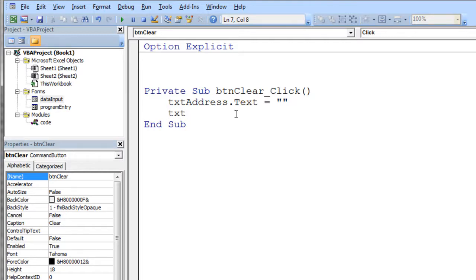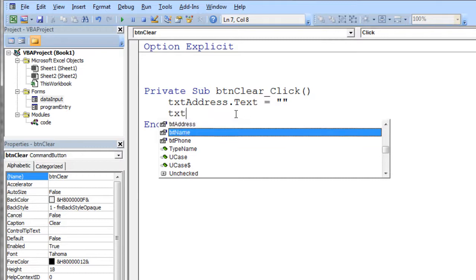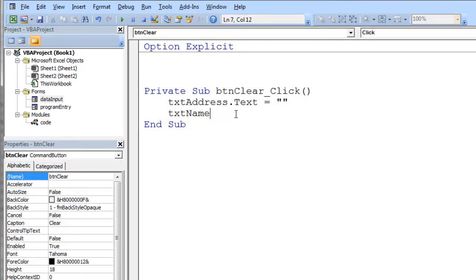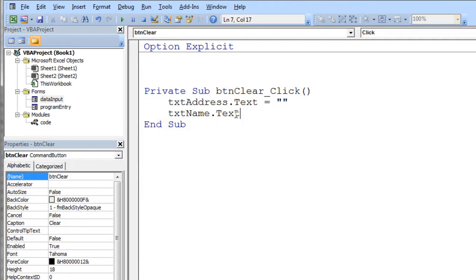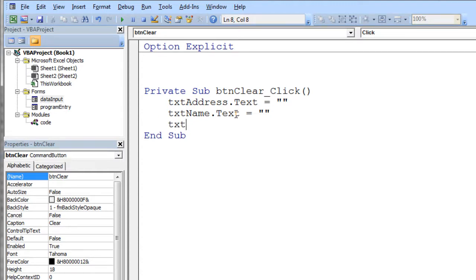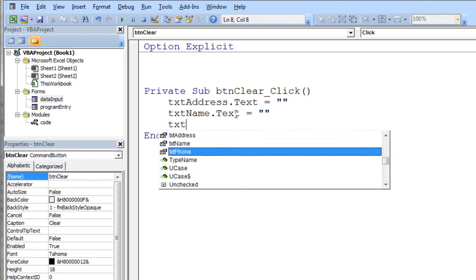And then txt again, control, not control tab, I'm sorry, control space bar. And it shows me my name field. I'll do that one. Dot txt, set that equal to the empty text. And then txt again, control space bar. And then my third one is phone.